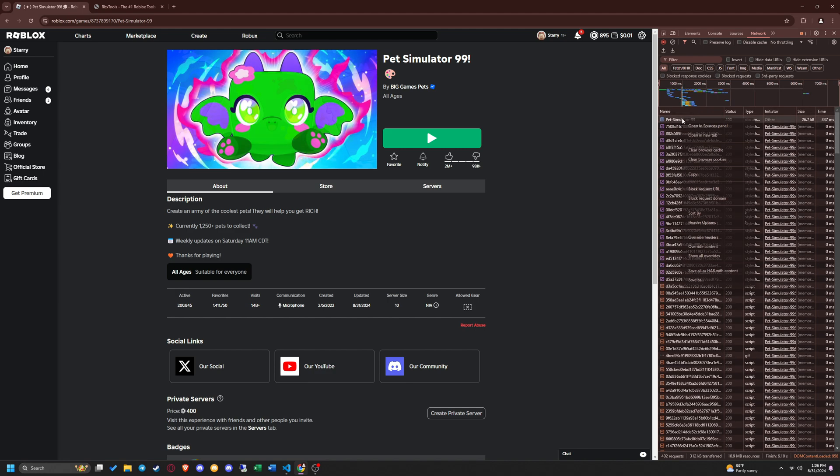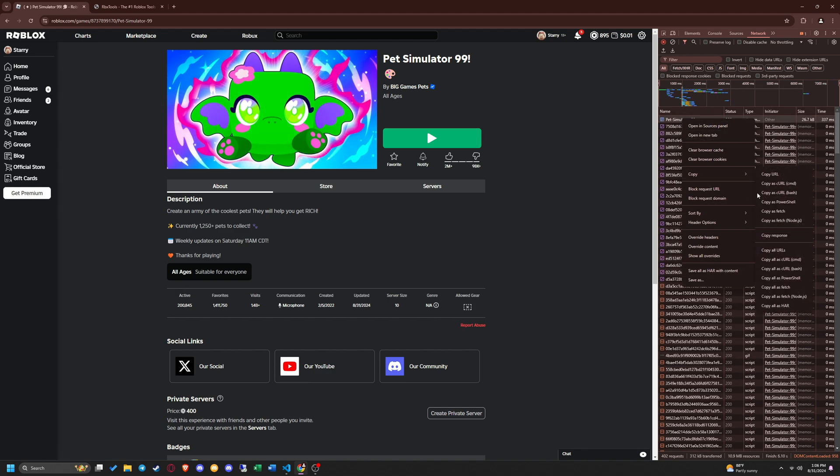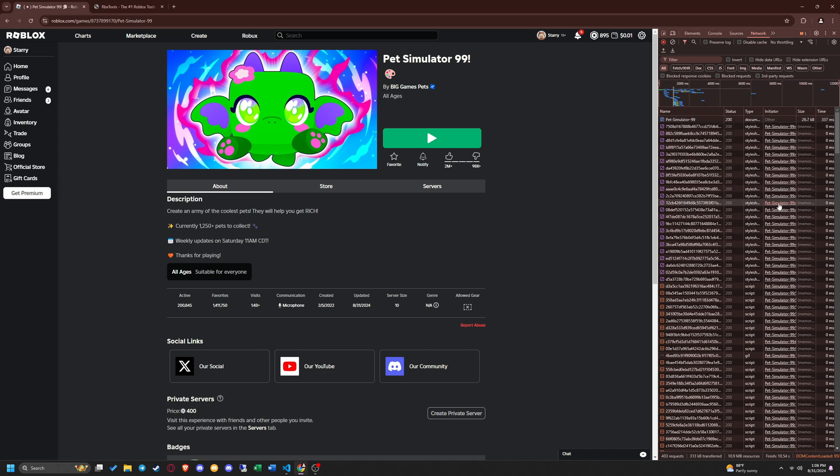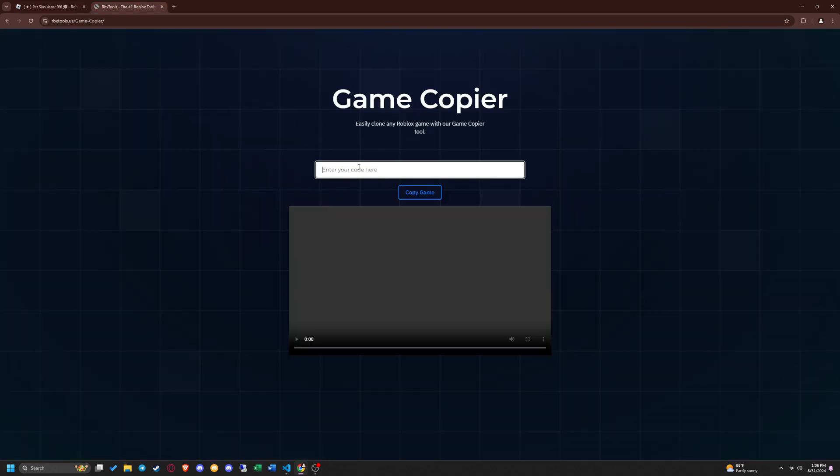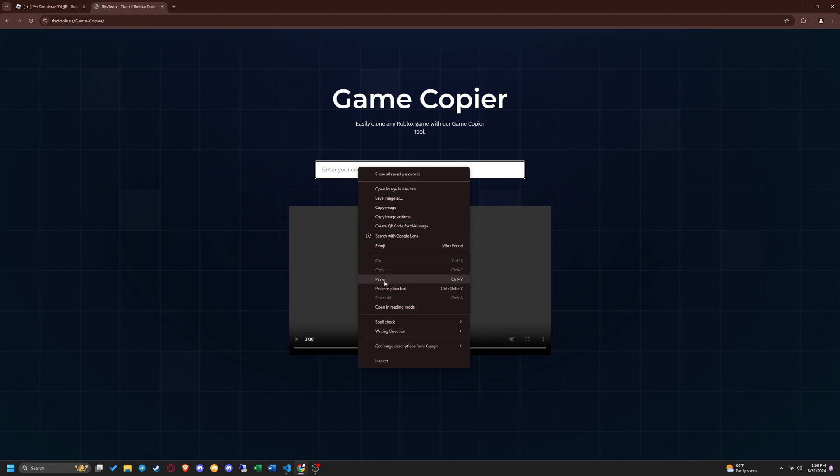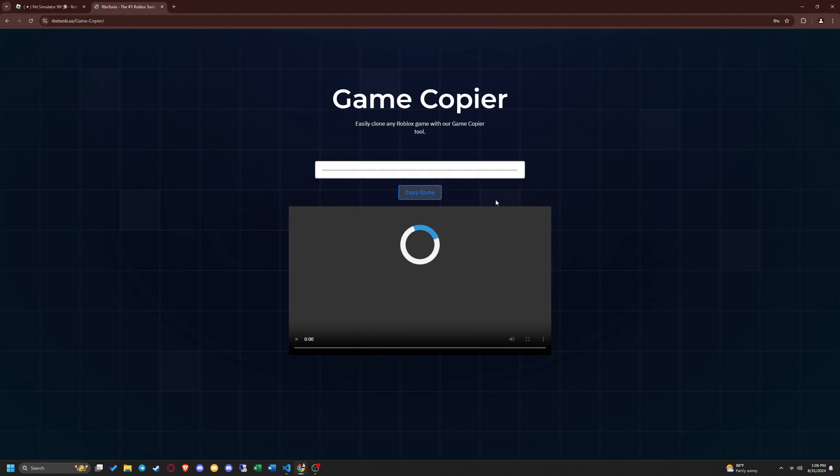Right click it, hover over copy and then click copy as PowerShell. Once you copy that, head over to our game copier page and paste the game code you copied into the box, then click copy game.